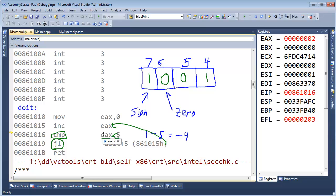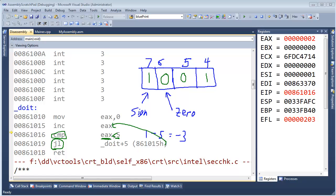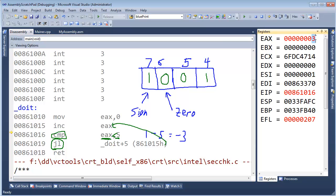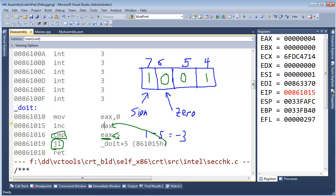Increment EAX — that goes to a two. Two minus five is still negative, not negative four but negative three, but all that's stored is whether it was negative and whether it was zero. Jump less than — yes, we're less than. Increment again to three — three minus five is still negative, jump less than. Four minus five is still negative, jump less than.